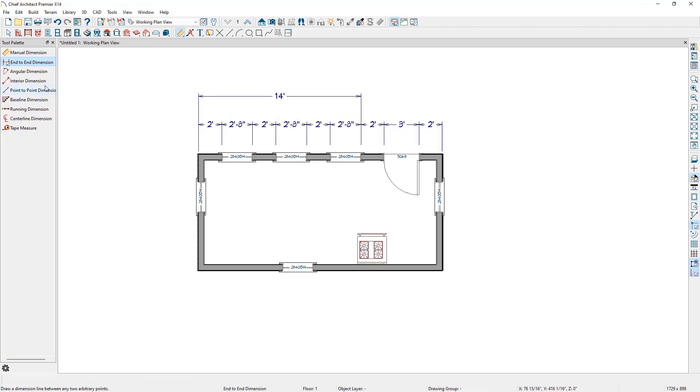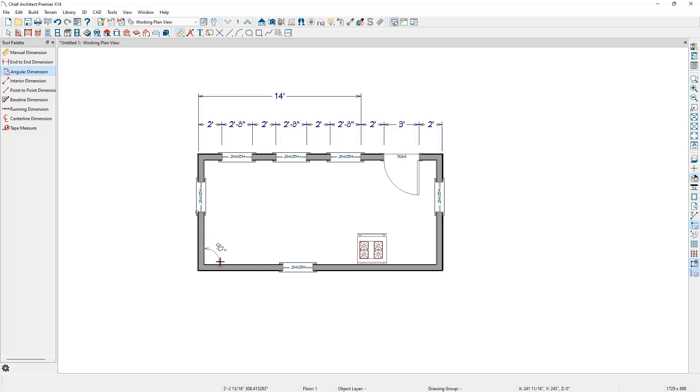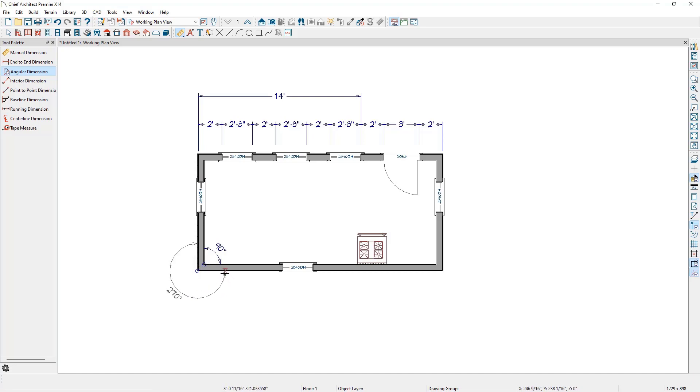We'll go back to the Dimension tools and look at our Angular Dimension tool. This tool will dimension the angle between two objects. To use this tool, click and drag an arc between two non-parallel lines. If we click and drag the angle dimension to the opposite side of the pivot point, it will give the opposite angle's dimension.